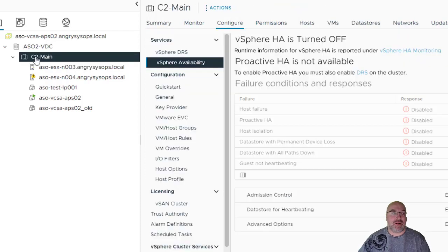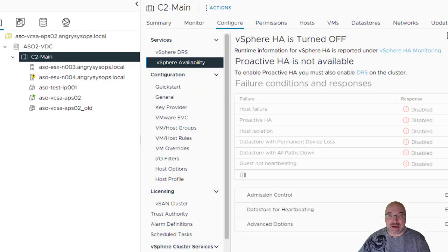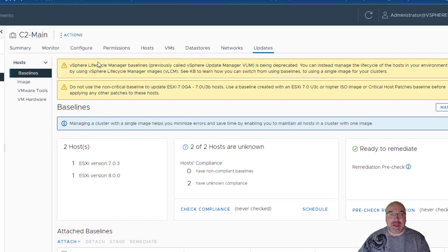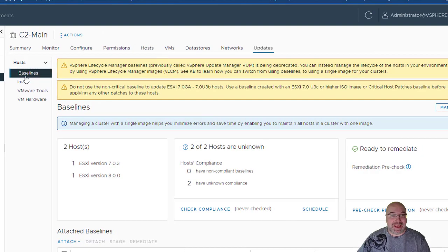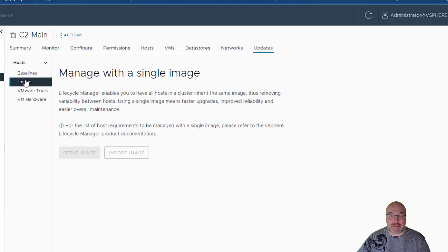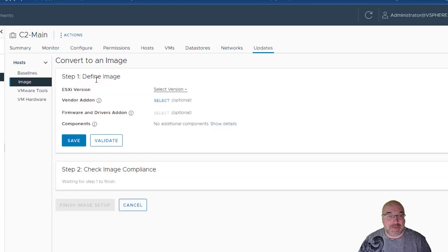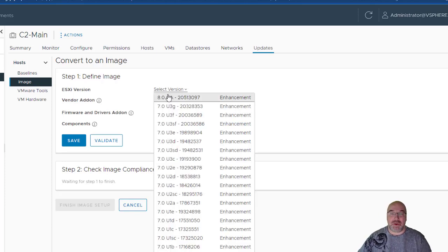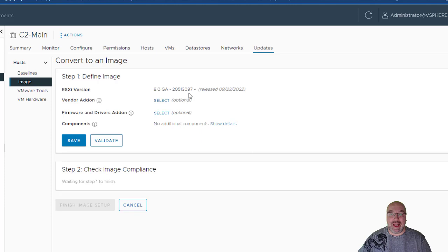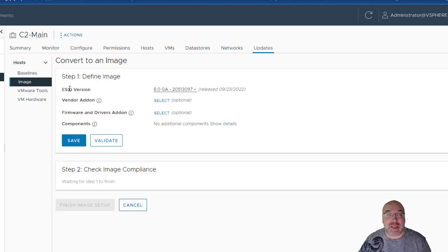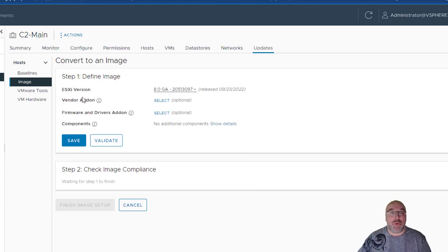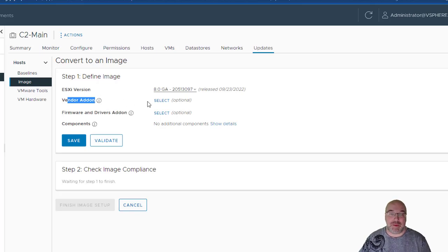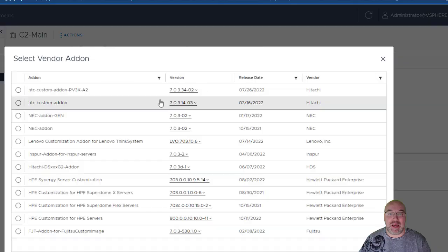Now, we'll be using something called Image. So, if you go to the cluster and then update, we can see we don't use baseline anymore. We'll be using Image. So, let's set up an image. There's a few steps to set up image. First, ESXi version. Of course, we want the version 8 GA. Once we set up ESXi version, we can add vendor addons. In my production environment, I'm using Dell.